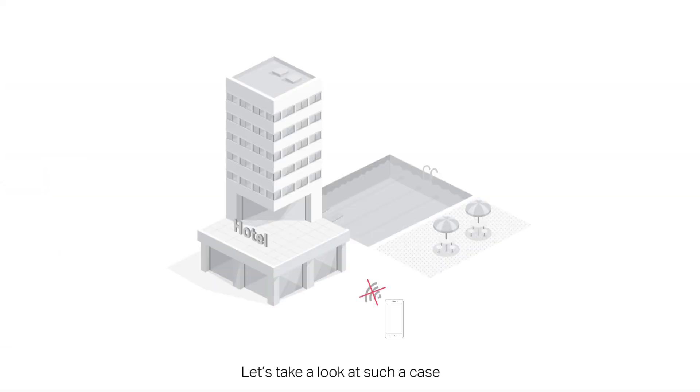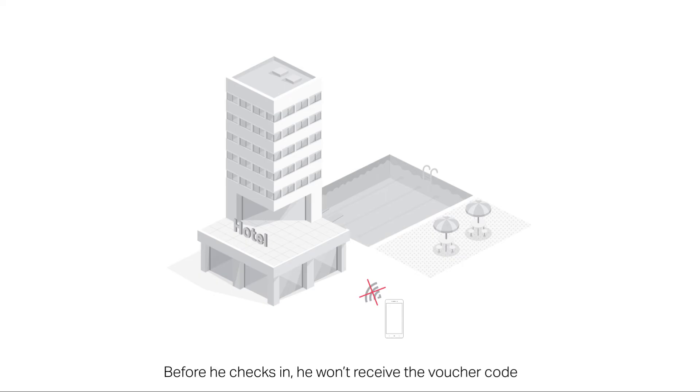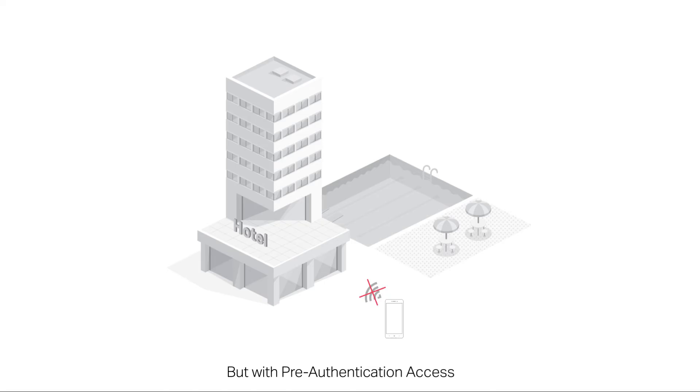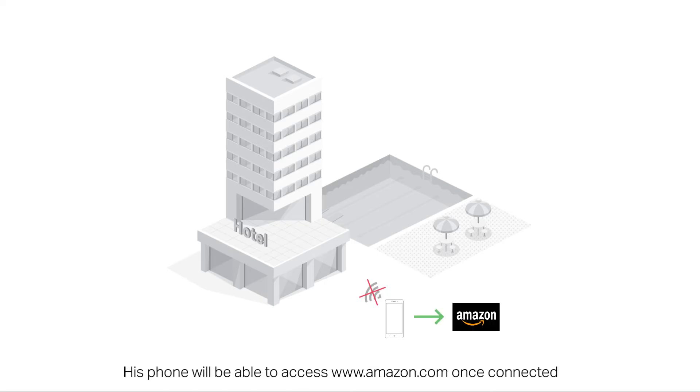Let's take a look at such a case. A customer has arrived at a booked hotel. Before he checks in, he won't receive the voucher code. But with pre-authentication access, his phone will be able to access Amazon.com once connected.